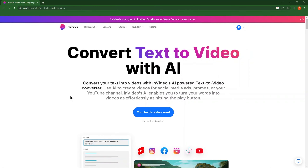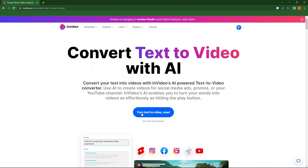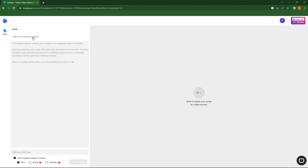Now, click on Turn Text to Video. Click on Ask AI to write your script.